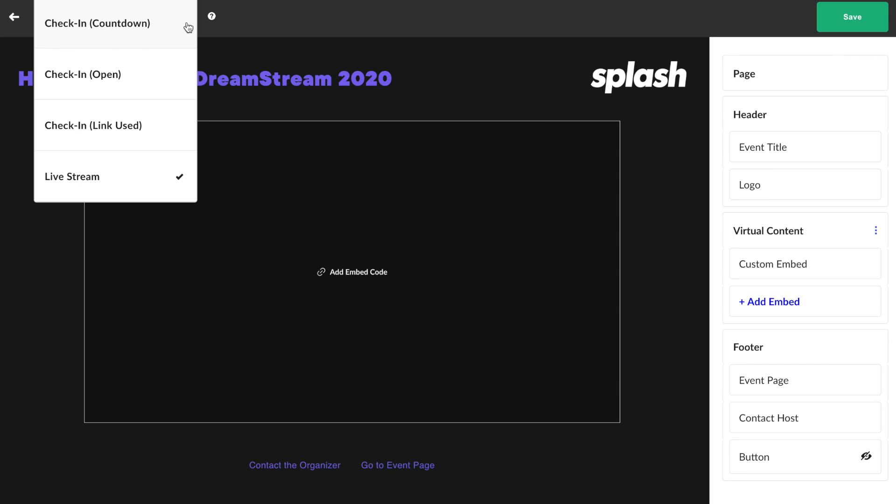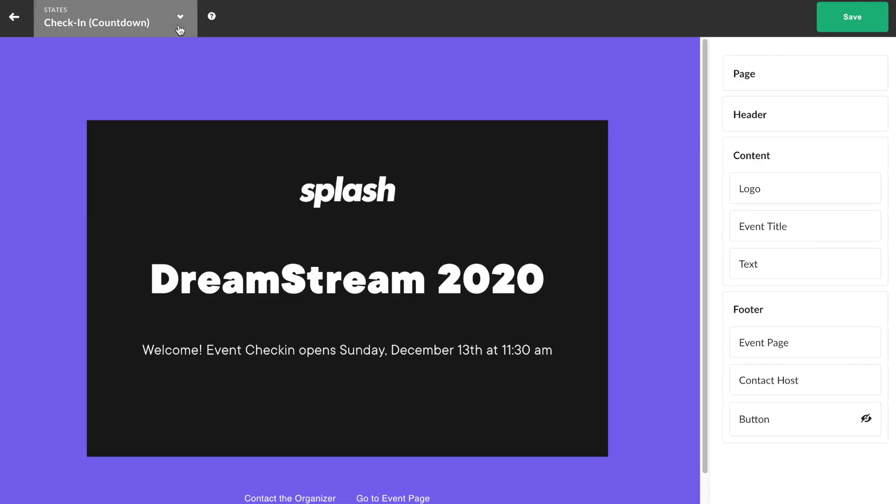A guest who clicks their check-in link early will be notified that the event hasn't started yet. The check-in countdown state will display up until 30 minutes before the event's start time. This state is locked at 30 minutes prior to the event to allow enough time for check-in and cannot be adjusted.